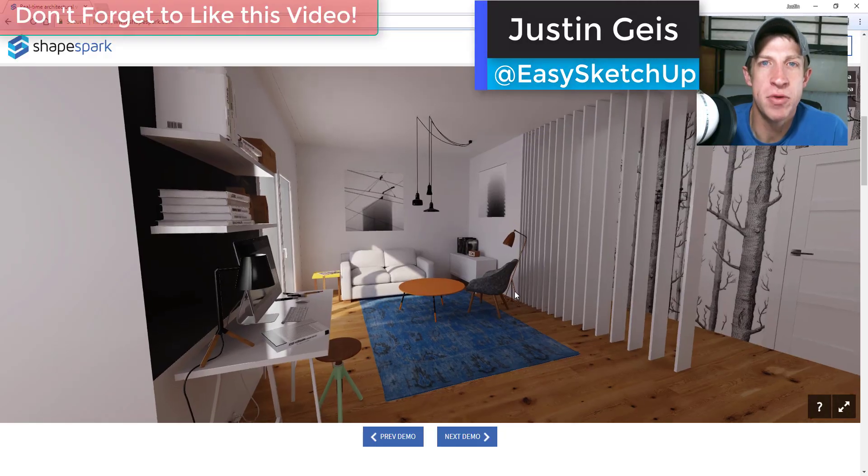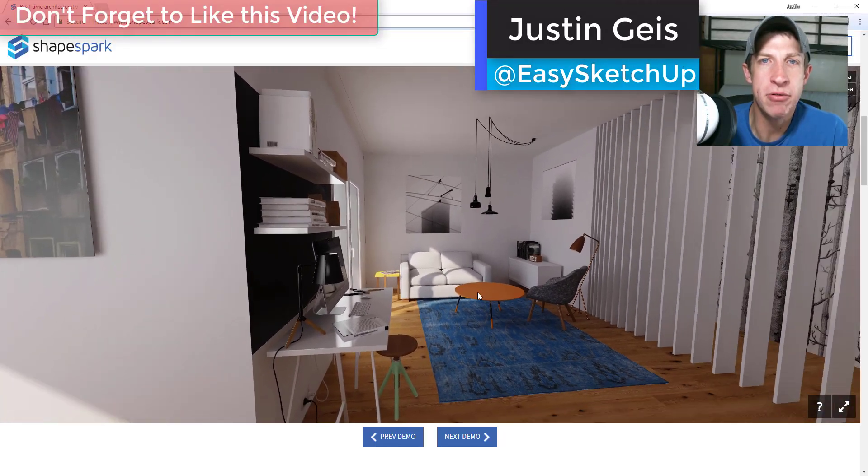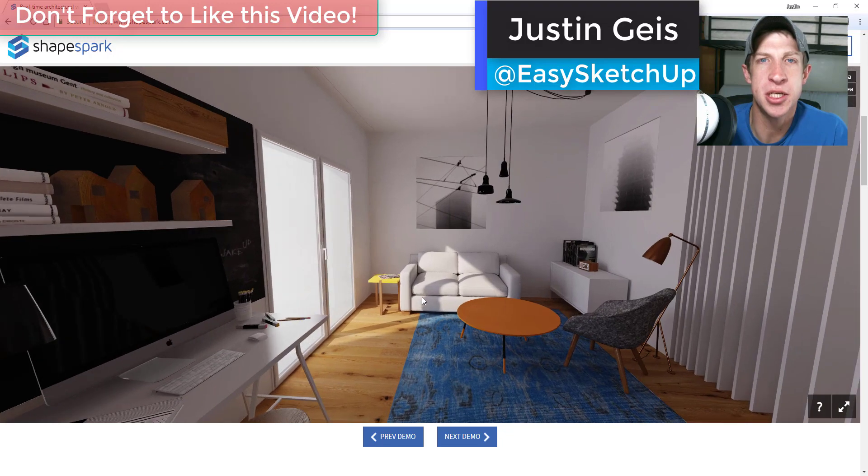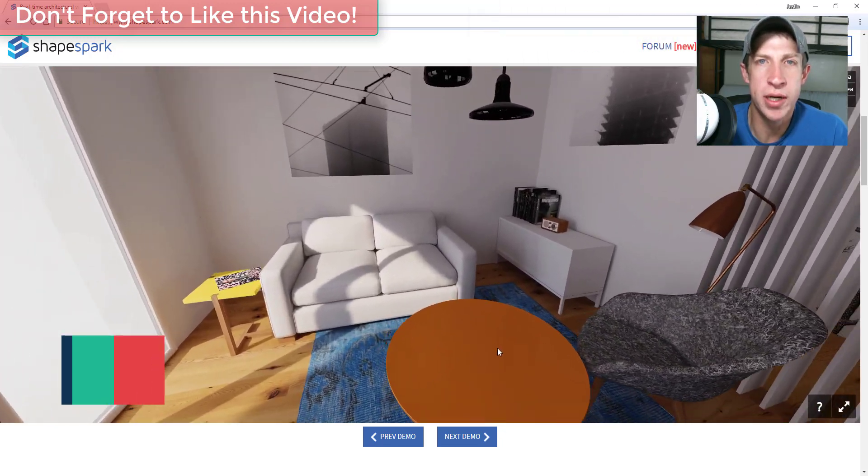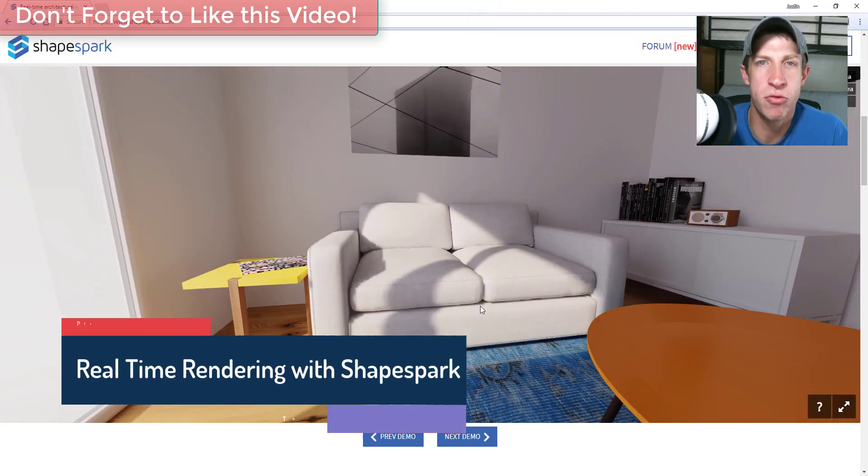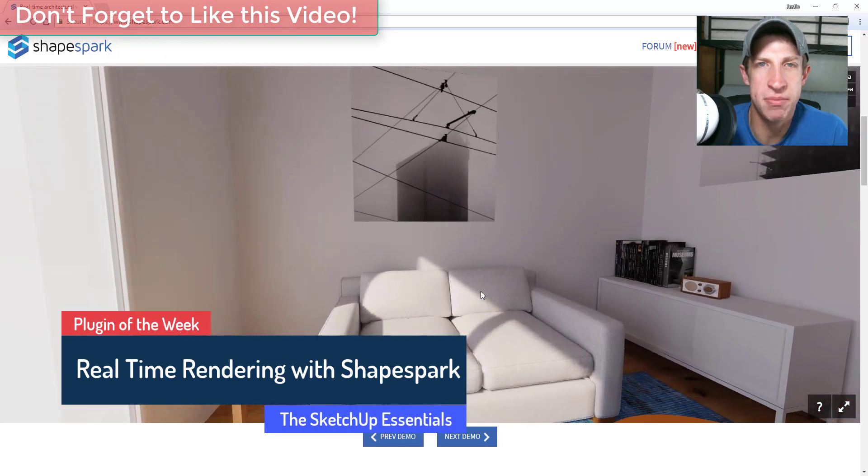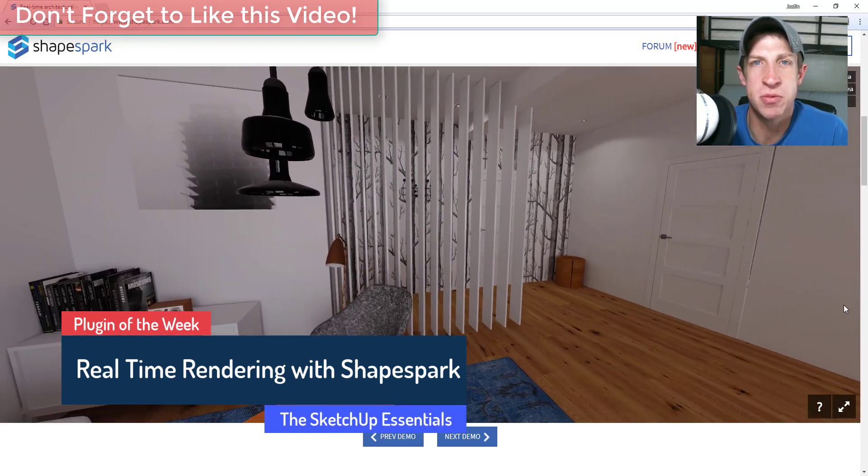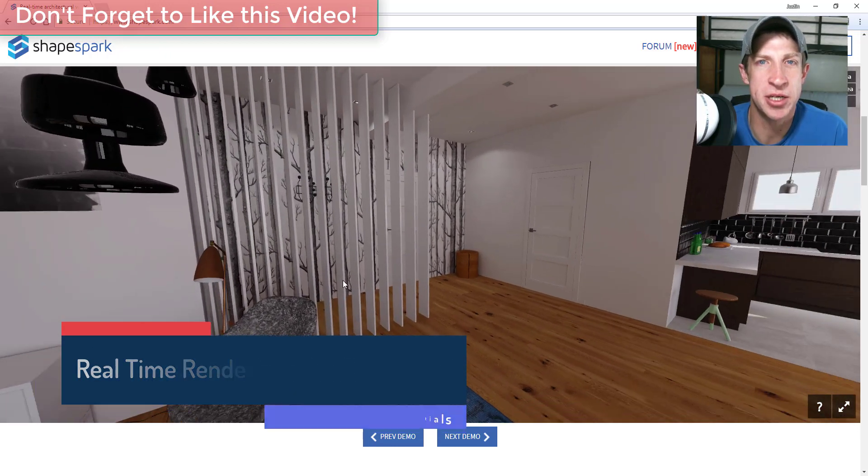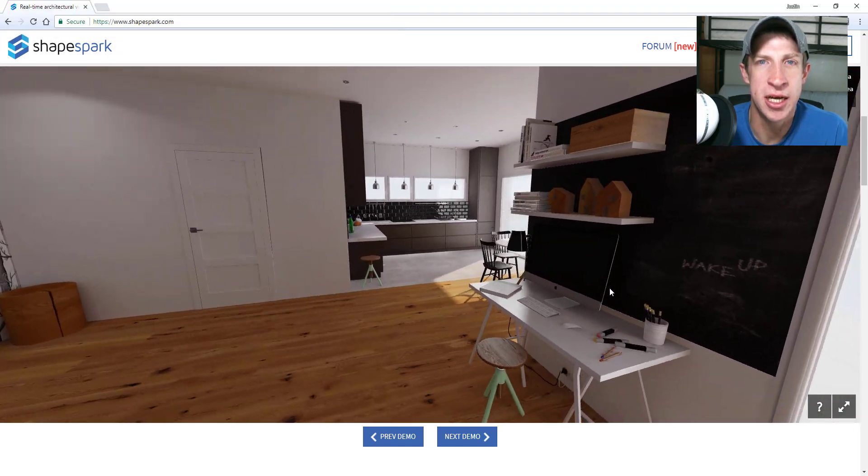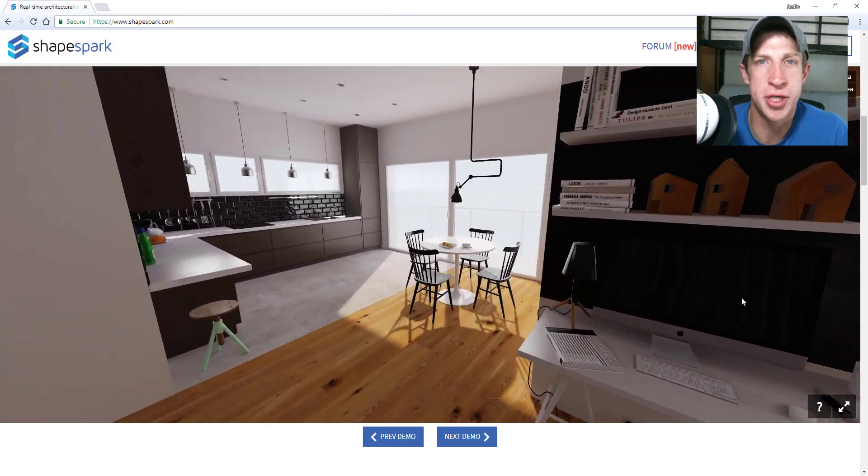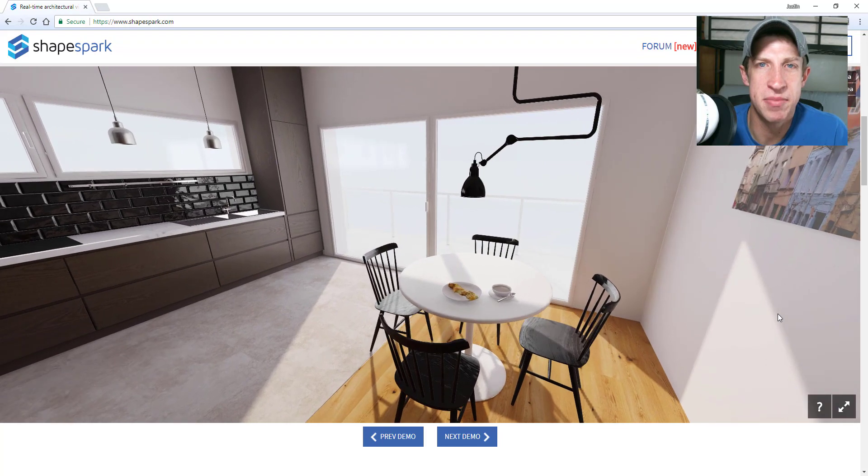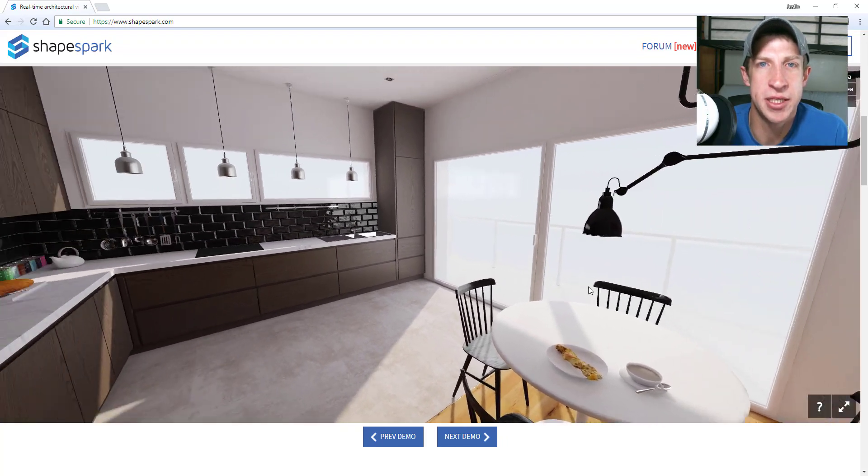What's up guys, Justin here with the sketchupessentials.com, back with another SketchUp rendering extension overview for you. So in this video we're gonna talk about an extension that allows you to create real-time renderings in SketchUp. Last week the guys over at Shapespark reached out to me and asked if I'd be interested in checking out their extension. And you guys know how much I like real-time rendering extensions. That's something that I'm really excited about on this channel.